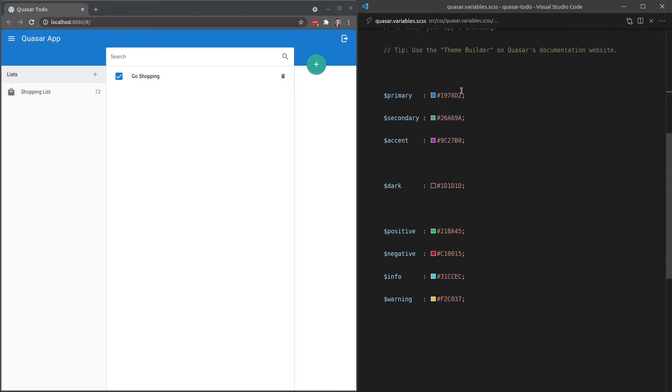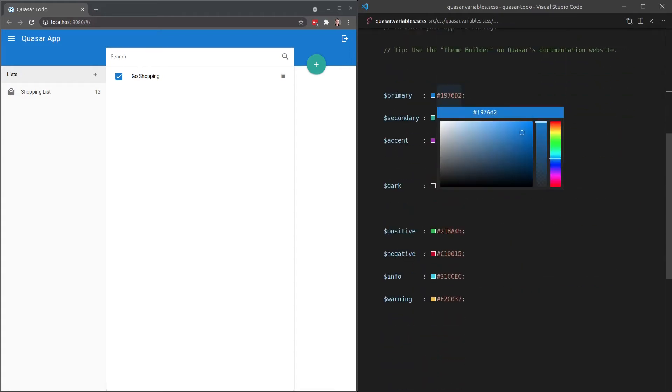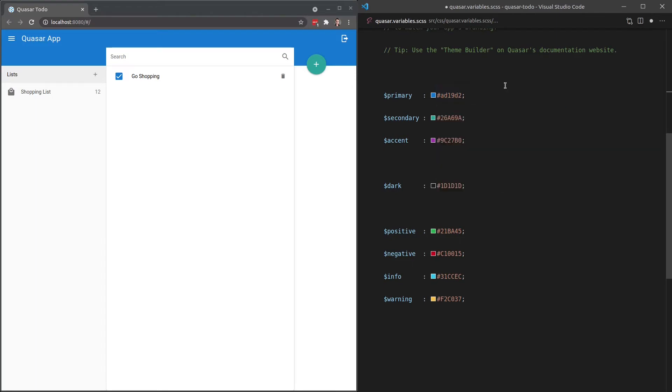For example, if I hover over this, my editor allows me to very quickly change this. Let's make that more of a pinky color. And look at what happens when I save the file now. All of my primary colors have now changed to this pinky color.